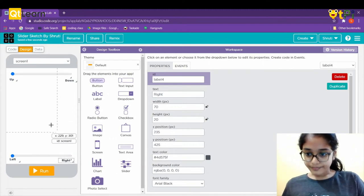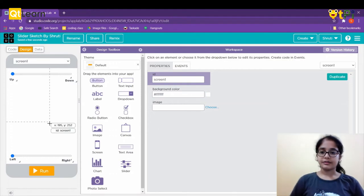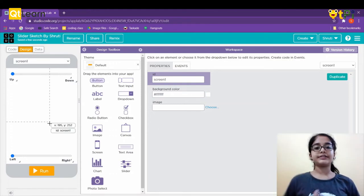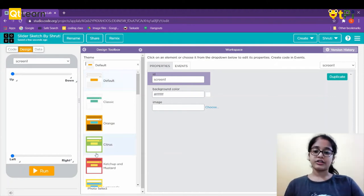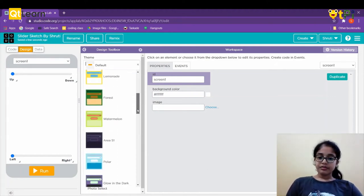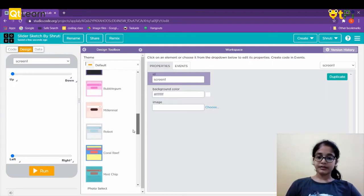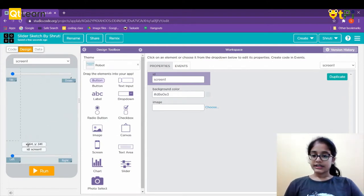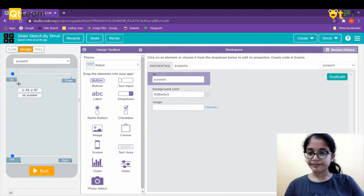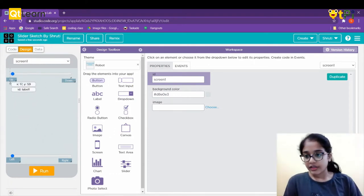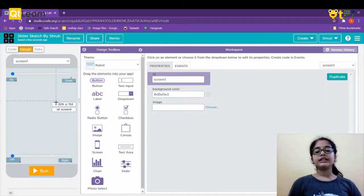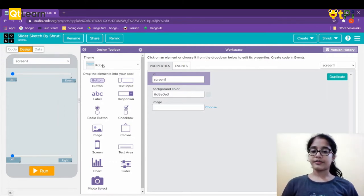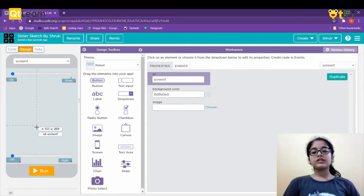We've chosen the sliders and labeled them. If you want to design further, you can change the theme — there are many themes: classic, default, orange, citrus, ketchup and mustard, lemonade, glow in the dark, bubble gum, and many more. I'll go with 'robot'. You can see the background color and label colors changed — that's how the theme works. You can also change the background color yourself without choosing a theme.